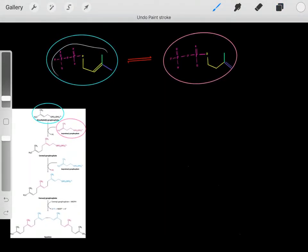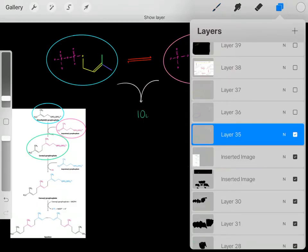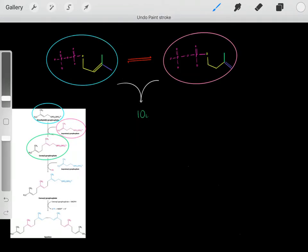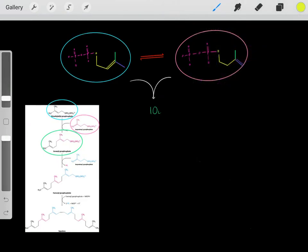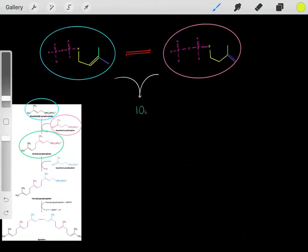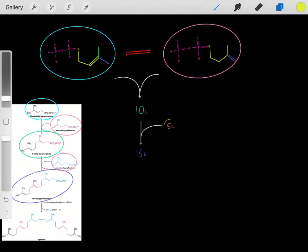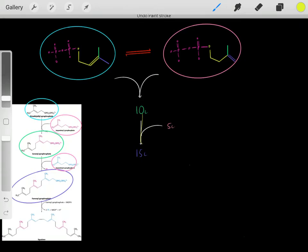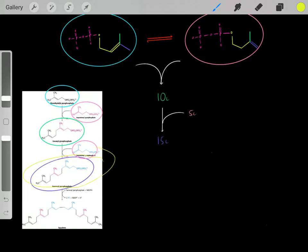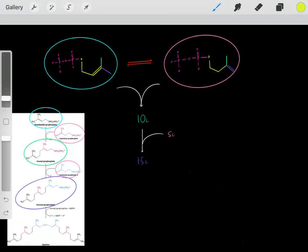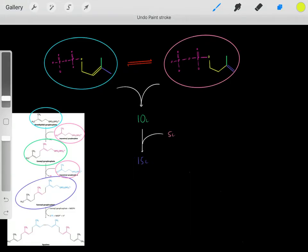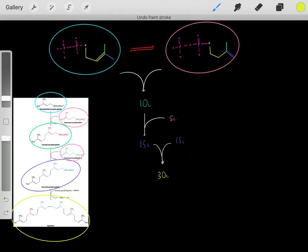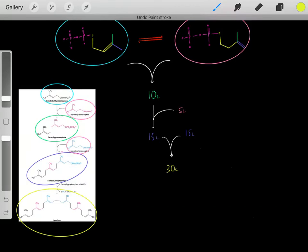We take two 5-carbon compounds and react them together to form a 10-carbon compound — which makes sense, two 5-carbon units giving a 10-carbon product. We then react another 5-carbon compound with this 10-carbon compound to form a 15-carbon compound. We're doing these reactions many times, creating lots of 15-carbon compounds. Then we take two of these 15-carbon compounds and react them together to form a 30-carbon compound known as squalene.